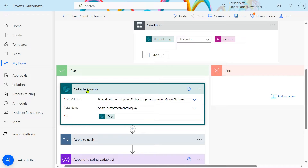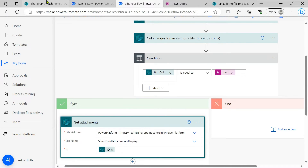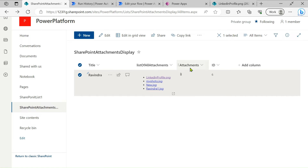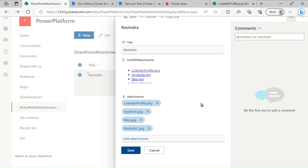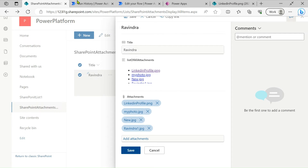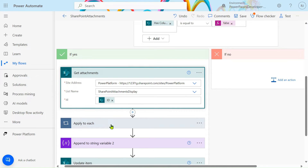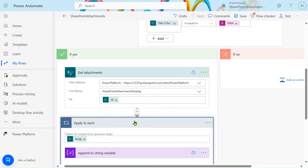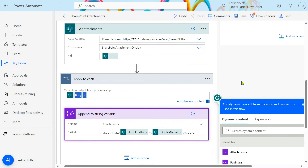After the condition, get the attachments of your SharePoint list. In this example, four attachments are present. To get every attachment, there is a connector called 'Get attachments' — using this we get all four attachments. After that, take 'Apply to each' and select the body of 'Get attachments' as input.